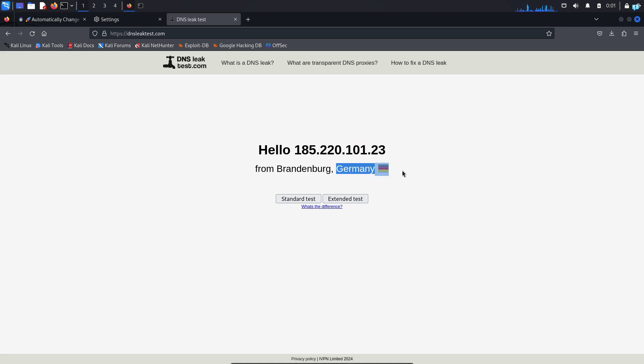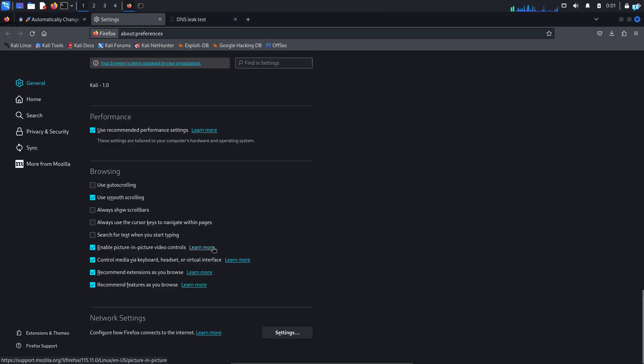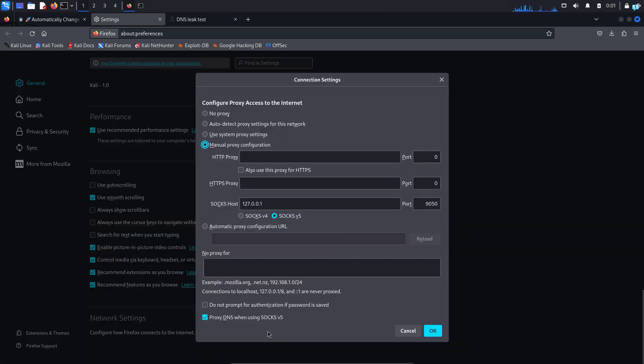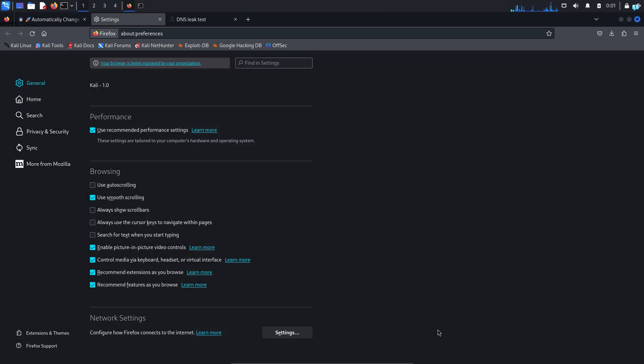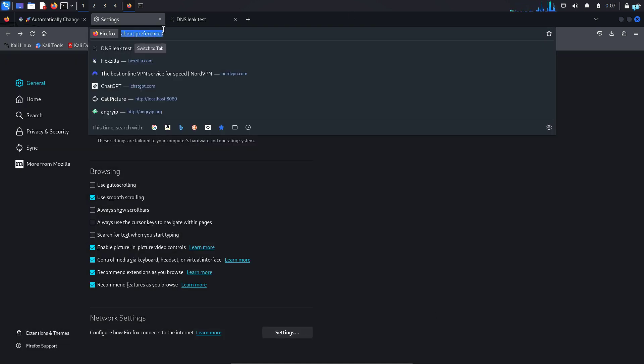So that is how to change IP every few seconds. If you want to go back to your clear net, again go to Settings. Under Network Settings, click on Settings. And make sure Auto Detect Proxy Settings for this network is selected. And then click on OK. And your network connection will be restored.